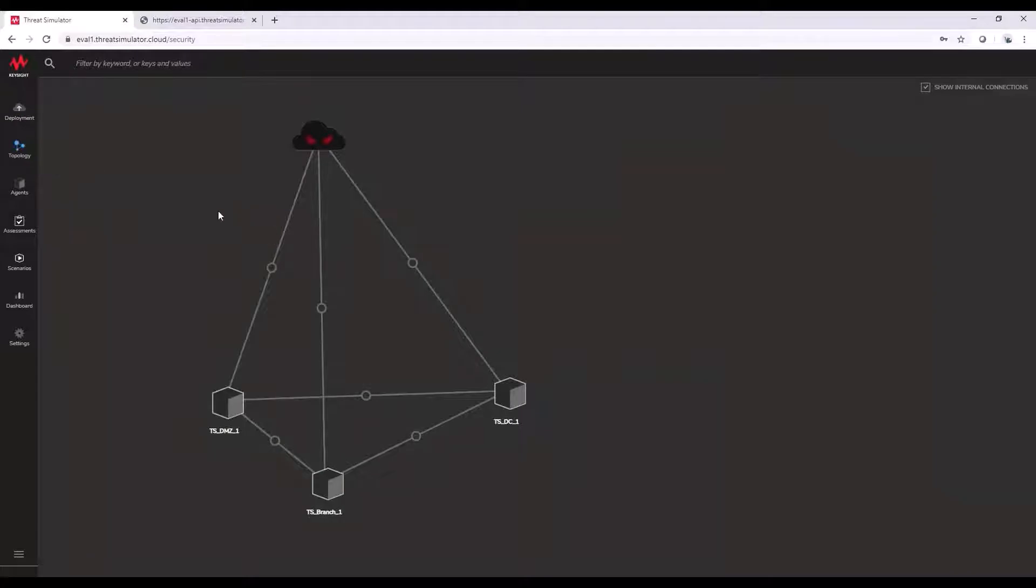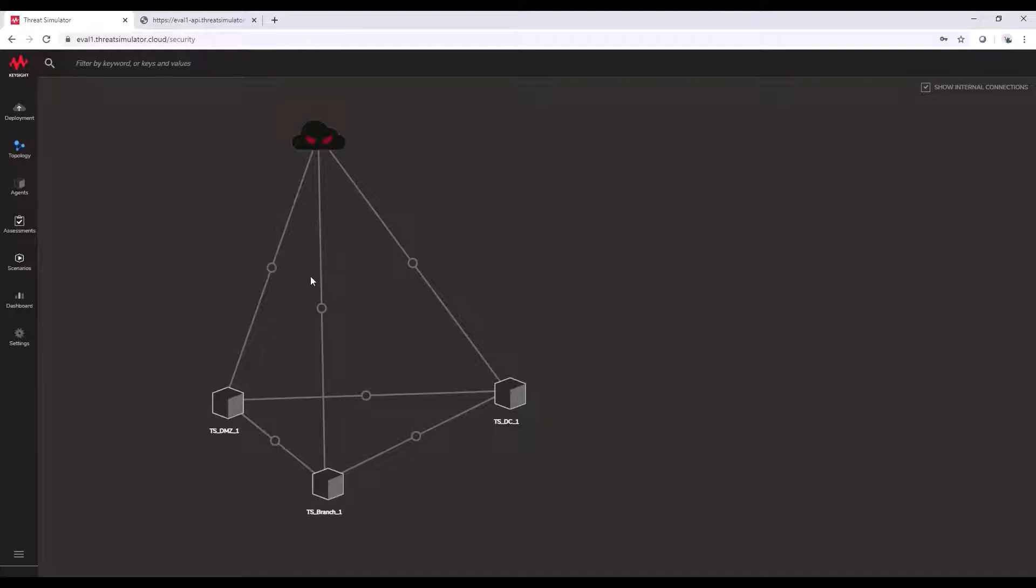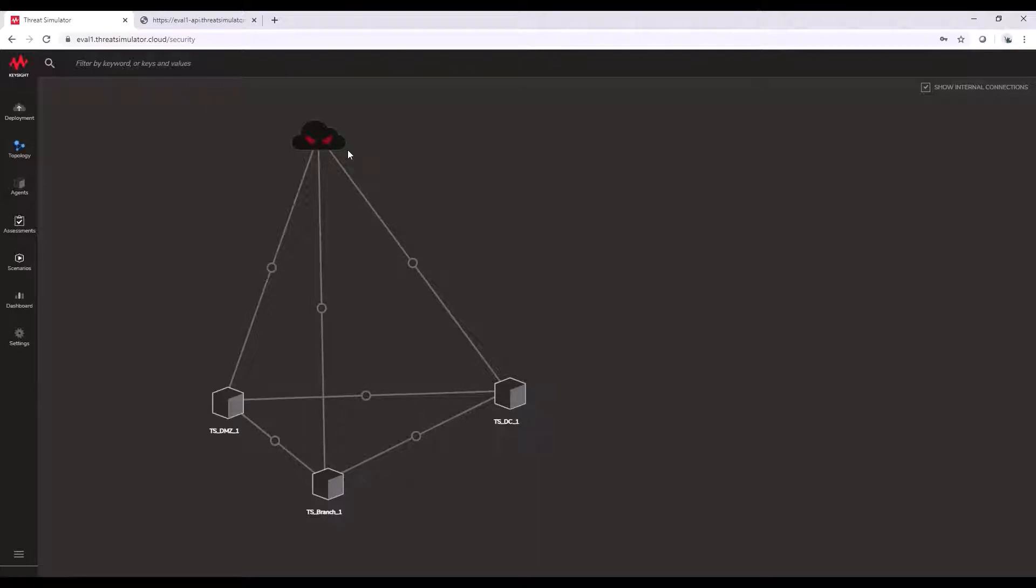From there, we're going to move to our topology page where our agents will populate. As we explained in our presentation before, the dark cloud will act as an agent from the Keysight perspective to simulate external servers or malicious servers in the internet or malicious hosts in the internet.